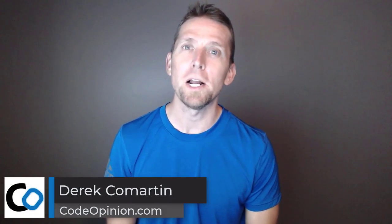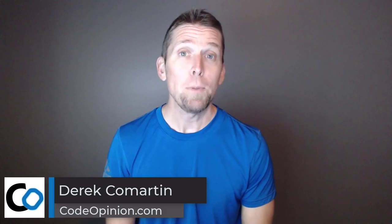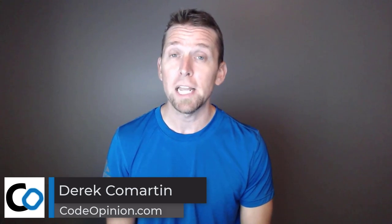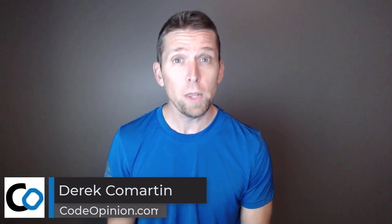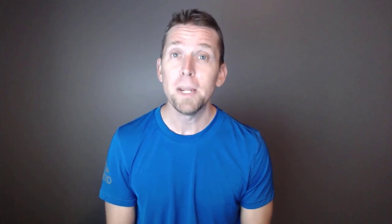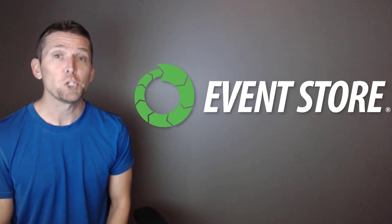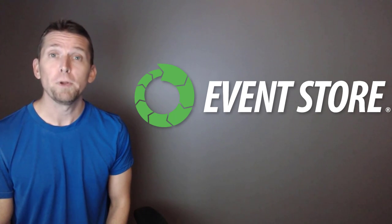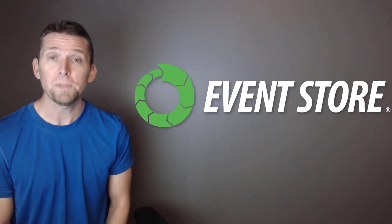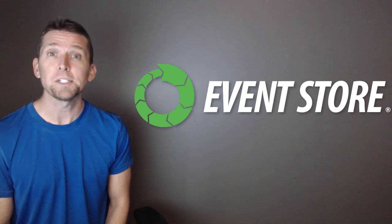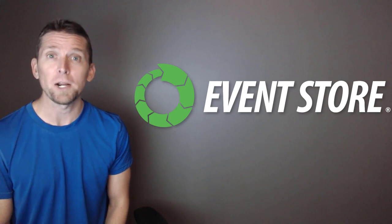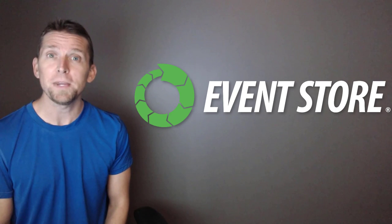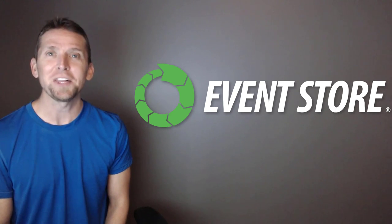Hey everybody, it's Derek Martin from CodeOpinion.com. I post videos on software architecture and design, so if you enjoy those topics, make sure to subscribe. This video is brought to you by EventStoreDB, the stream database built from the ground up for event sourcing, CQRS, and event-driven microservices. For more on EventStoreDB, check out the link in the description.